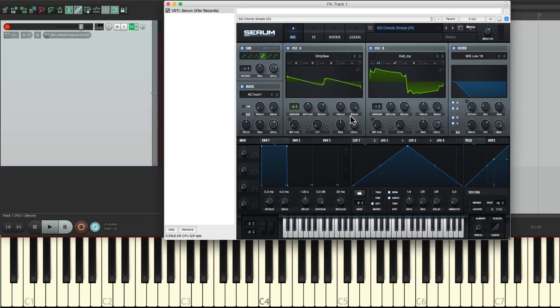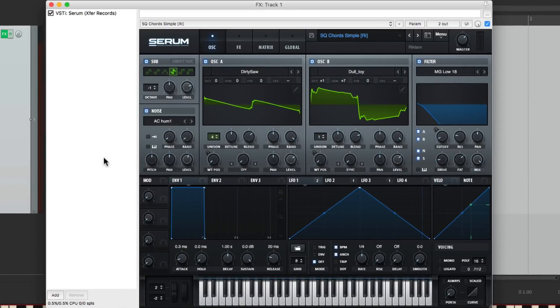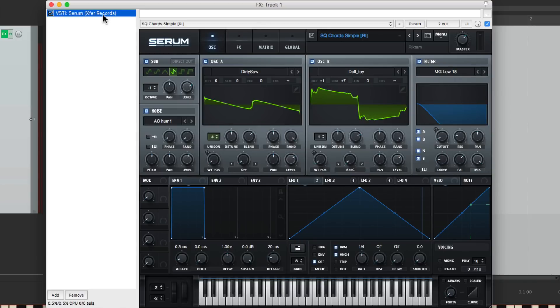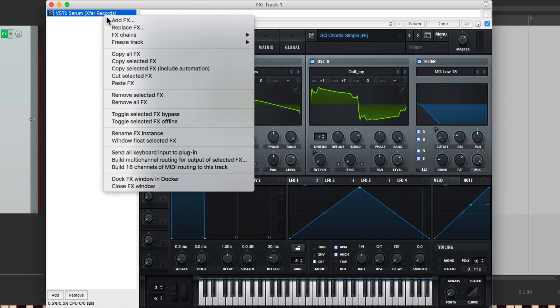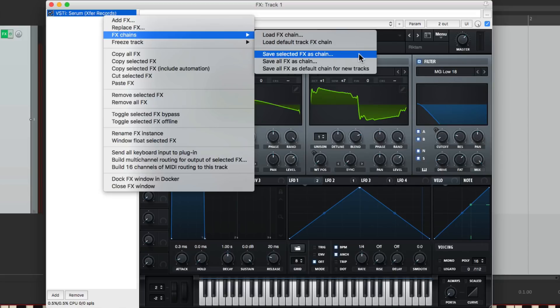Let's say I really like this one and I want to save it to use again. Instead of remembering it here, I'm going to save it as an effects chain. So I'll go up here and select this, right click it, go to effects chains, and save selected effects as a chain.